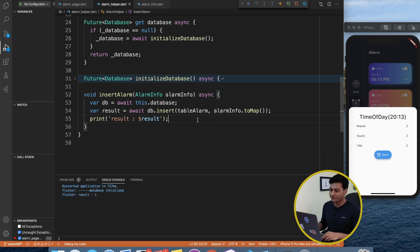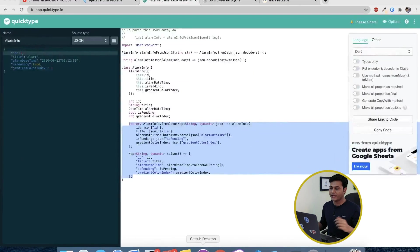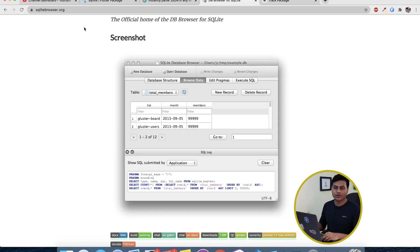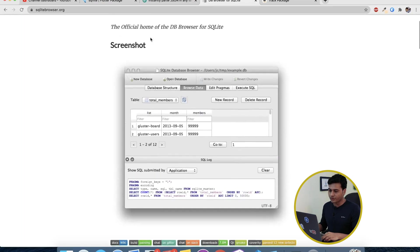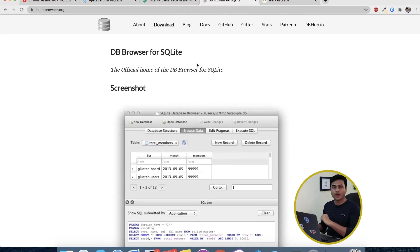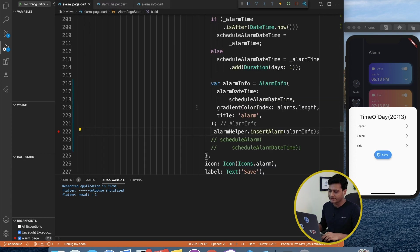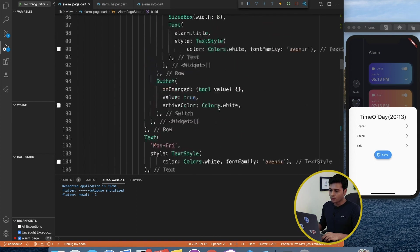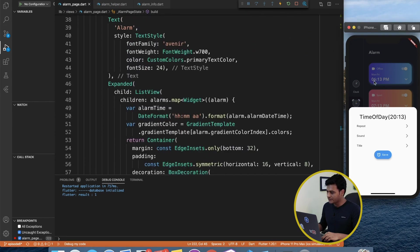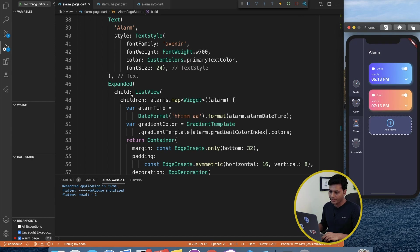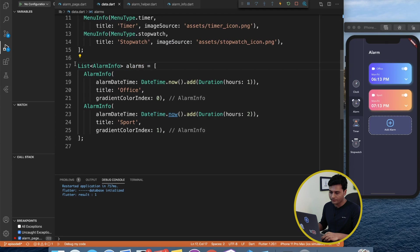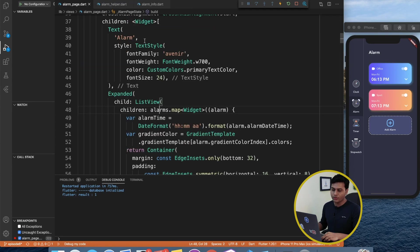We successfully inserted one record into the database. As an extra tip: if you want to visualize the database you can go to sqlitebrowser.org, download it for Windows or Mac, then drag and drop the .db file you created. There you can visualize your table records and everything. Now let's move ahead and fetch this inserted item to populate it inside the alarm page.